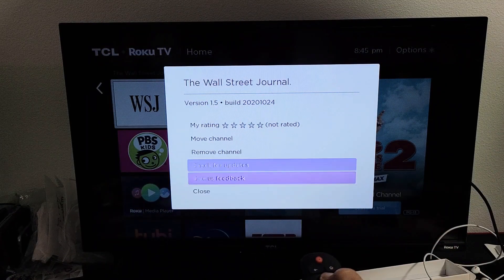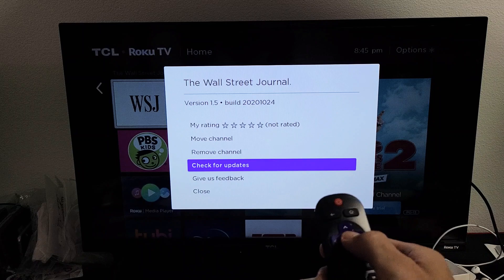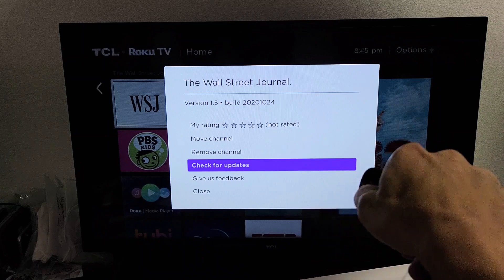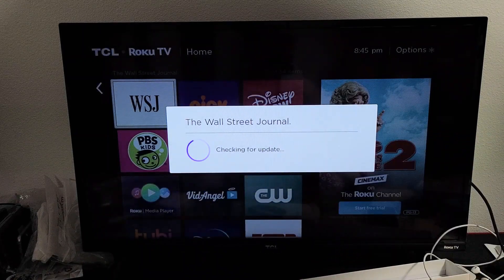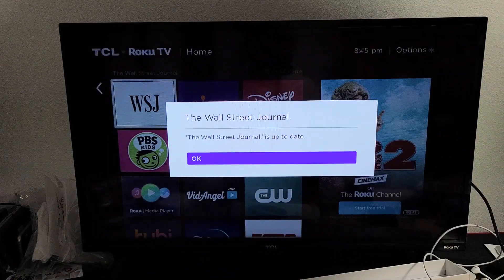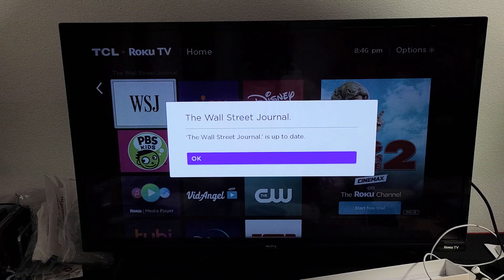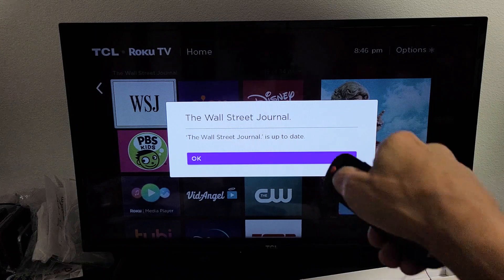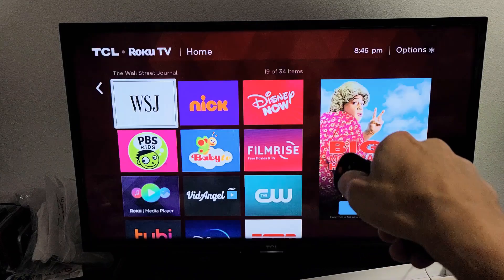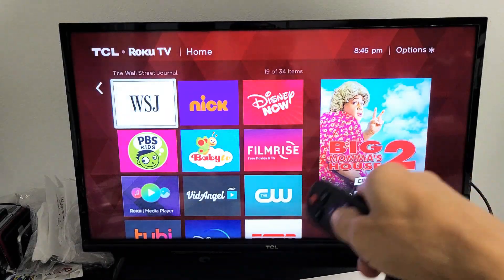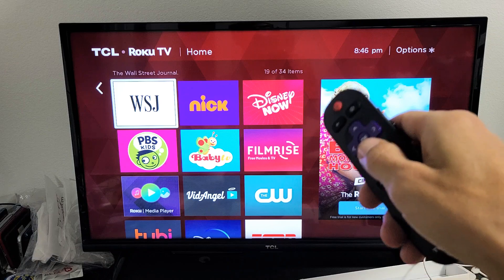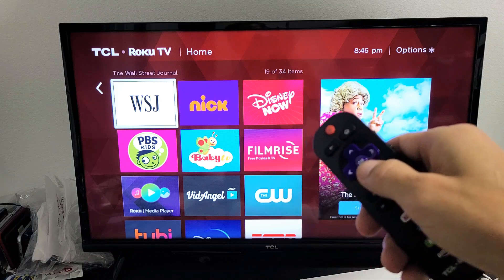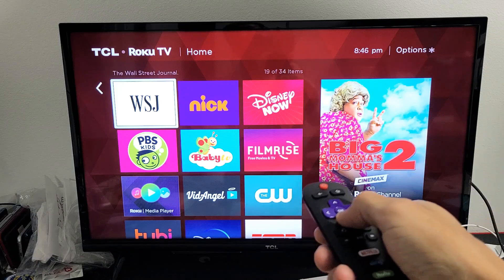Right up here it says 'Check for Updates.' So let me see if there's an update for this. Okay, this one is up to date — let me click OK. So if there is an update, then you can go ahead and download and install the new update.